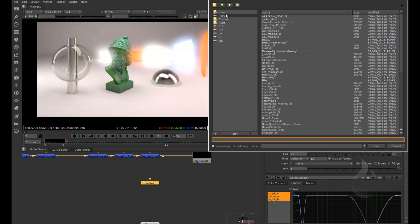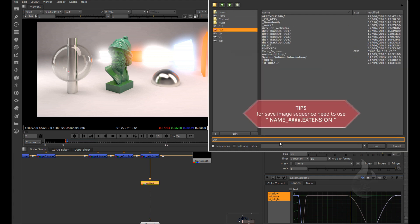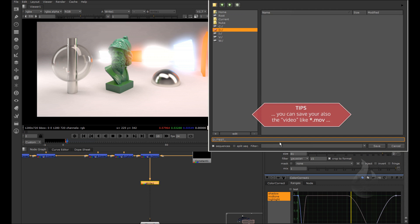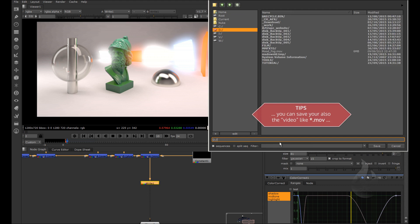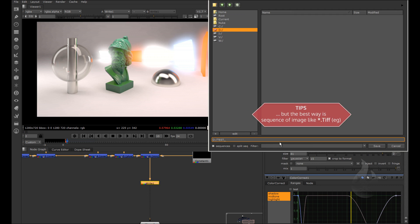Here, for example, you can assign the name of your image. For example, test underscore, the axis 1234, four point your extension TIFF in this case.